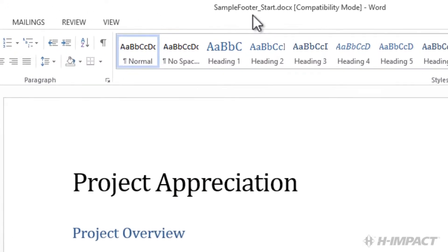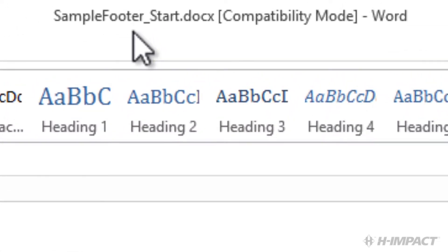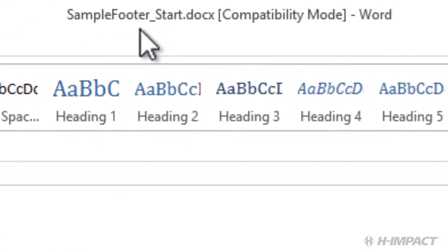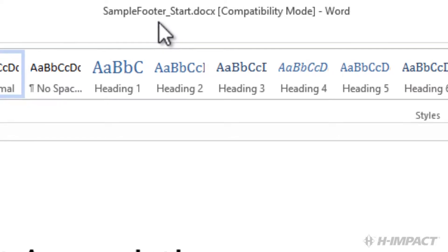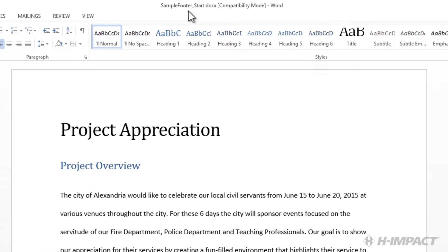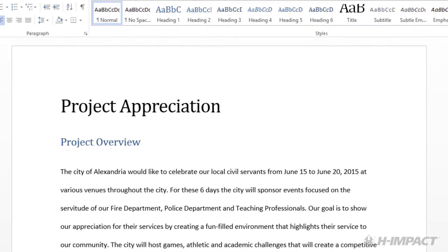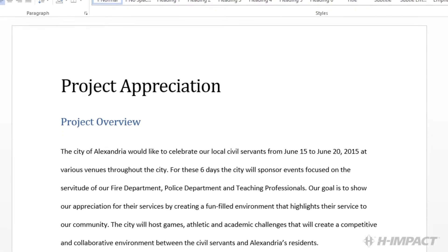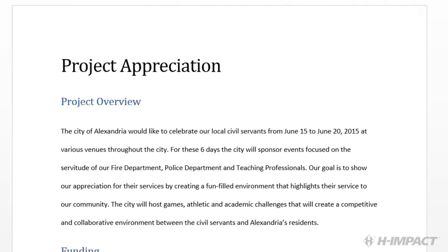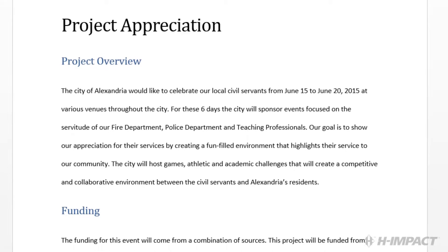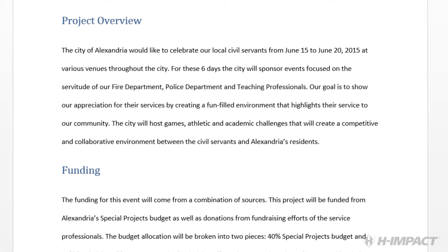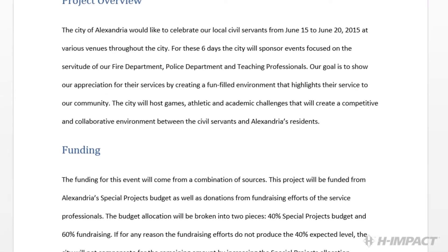The file name we are using is Sample Footer Start. Alexandria VA City Council would like to have a week-long event called Project Appreciation to celebrate local civil servants. This document contains an overview of the project and related event information. We have been tasked with adding the footer to this document.